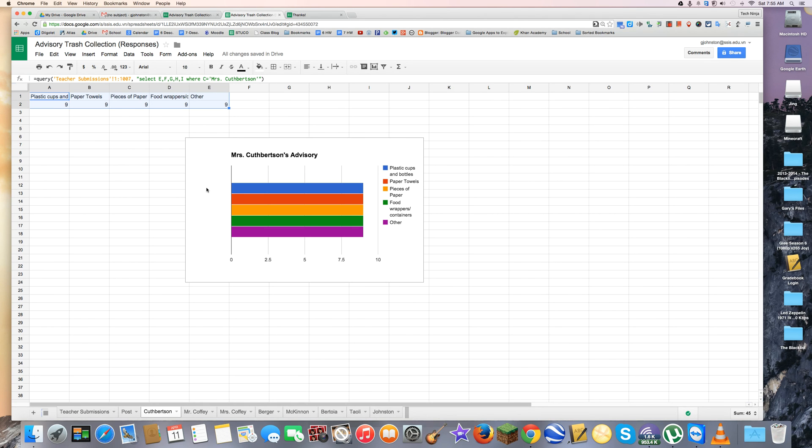This is a really cool way of amalgamating and sorting data in spreadsheets. Hope you enjoyed.